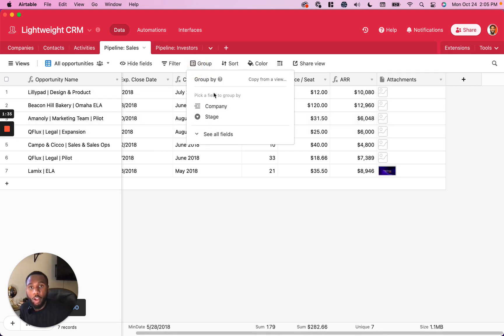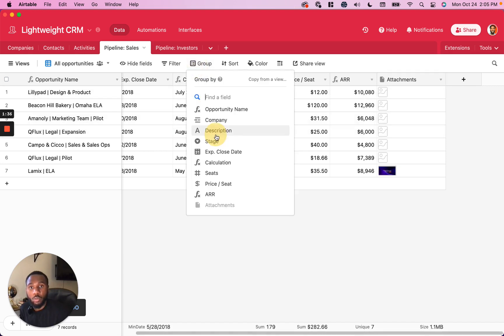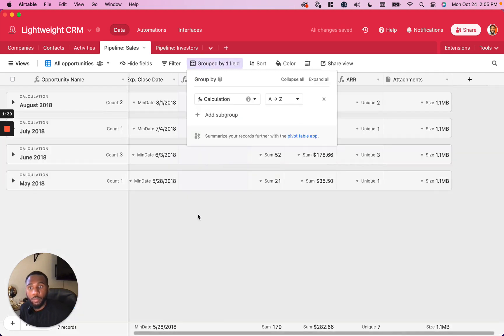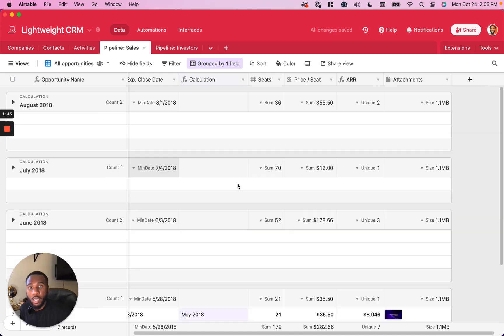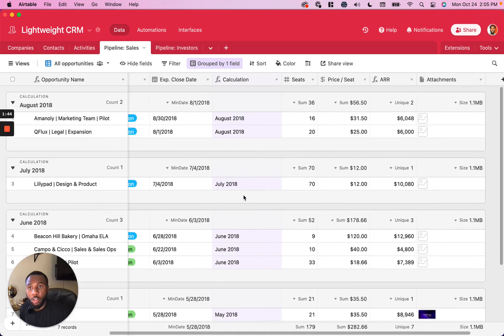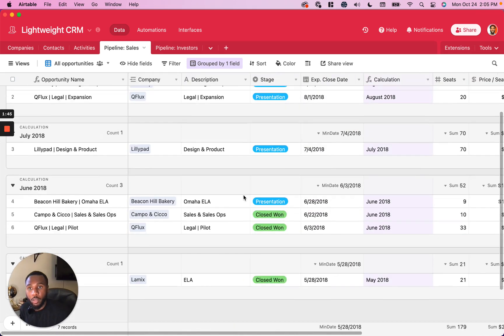And then all we need to do is just group based on this calculated field. And you'll see that all of the records are going to fall under their month.